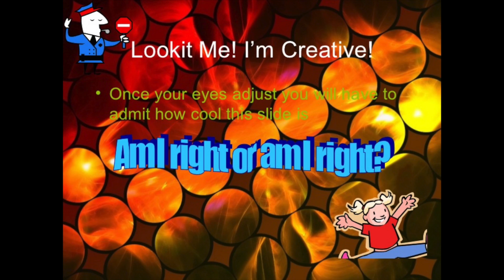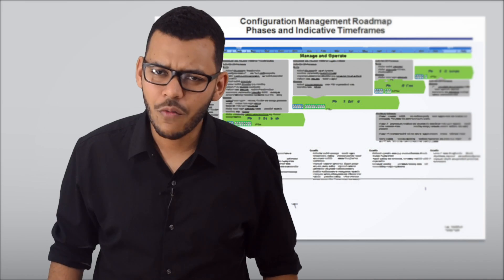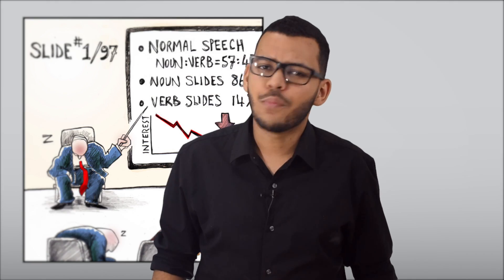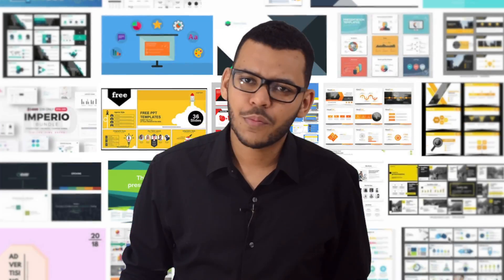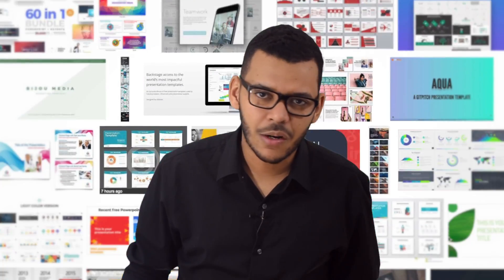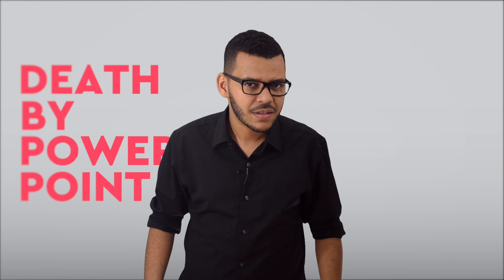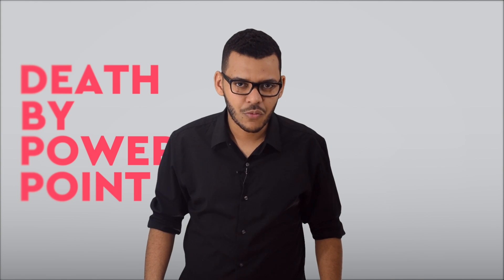If you've made it here, you've probably seen the horror. Overcrowded slides, presenters that bore you to death, thousands of business presentation templates that all look the same. Death by PowerPoint is very much real.